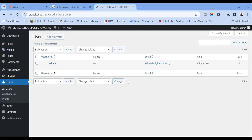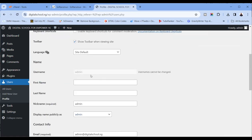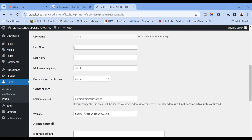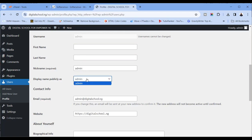This is where you manage the users you grant permission to your website. For example, I am still the only user with username 'admin.' You can't edit your username, but you can give yourself a first name, last name, and set the name that will appear publicly. You want to set this so that when you start posting blogs, people see the name of the person that posted the article.